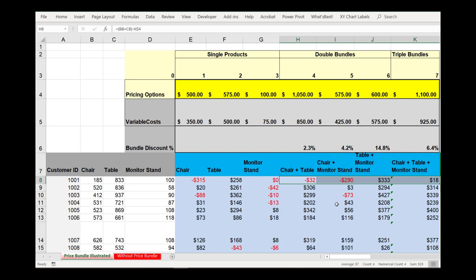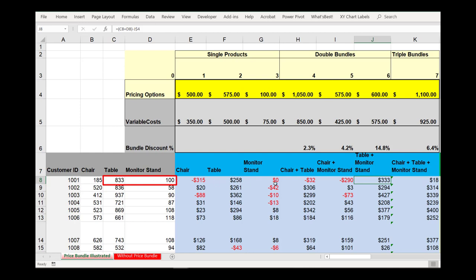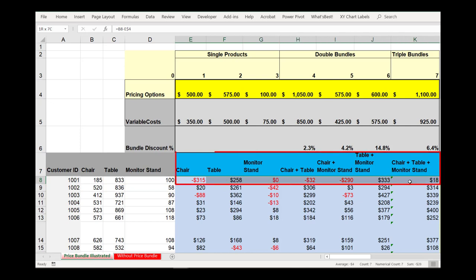Our bundle options here are quite important. For the table and monitor stand, we simply assume a simple additive valuation model for the consumer. They value the table at $833 and the monitor at $100, so in total they value this combination at $933. And if we're offering that combination at $600, that means they're better off by $333. If we visually look across all of the available choices for this particular consumer, we see that the option that leaves them the best off is, in fact, buying the table and monitor stand.